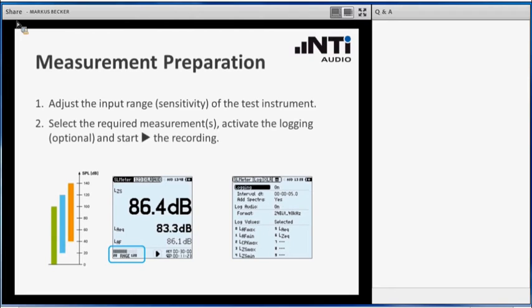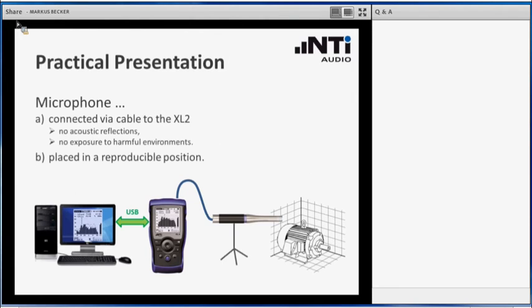Second, before you start the measurement you have to make up your mind what results do you want to see, what results do you want to log to the internal SD card of that instrument. And then when you have made this selection, you may start the recording, you may start the measurement.